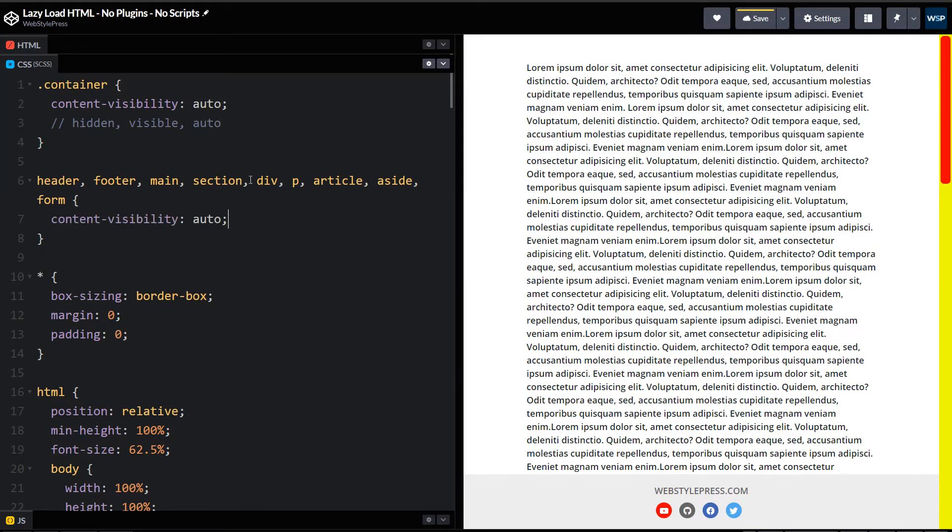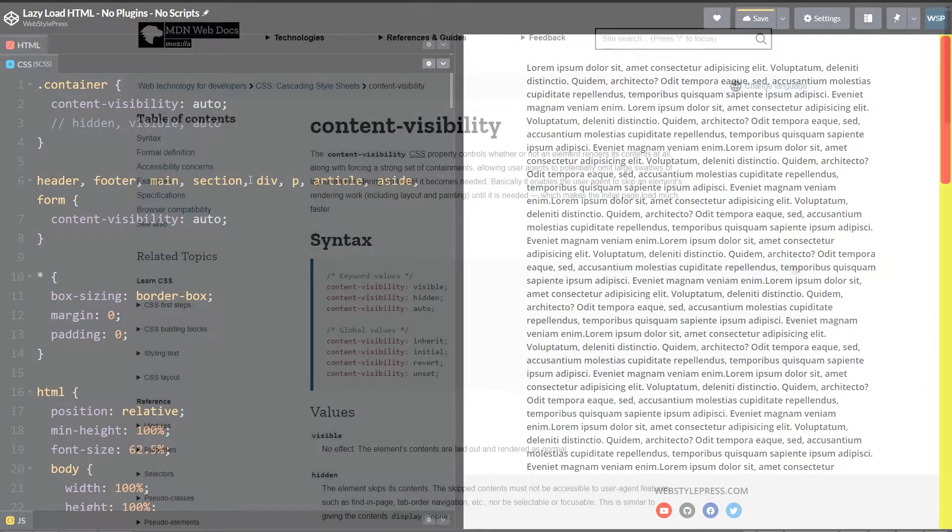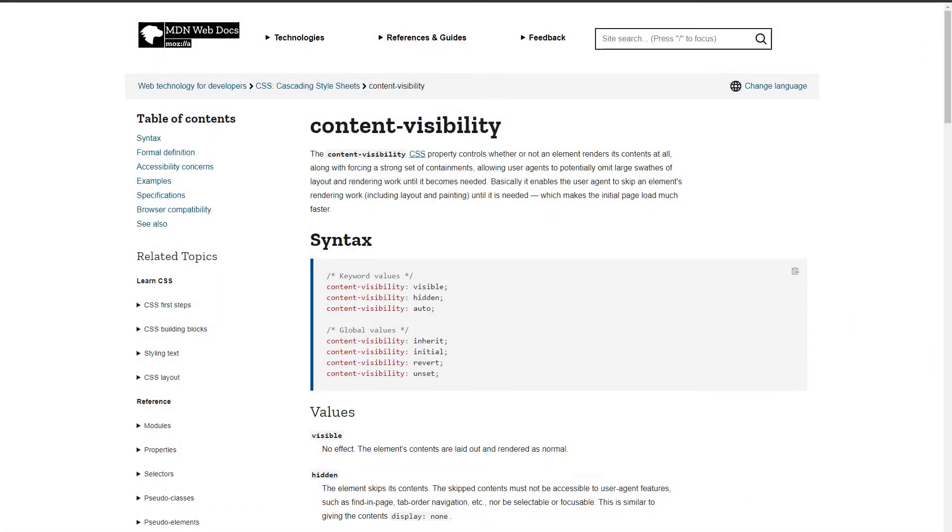Use this CSS property in this way. Each section will lazy load and improve site performance. You can read more about it on MDN.